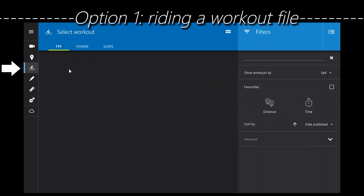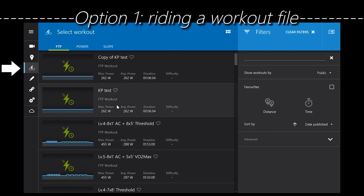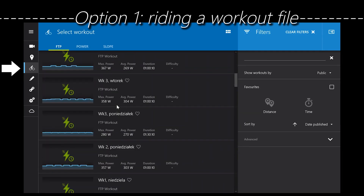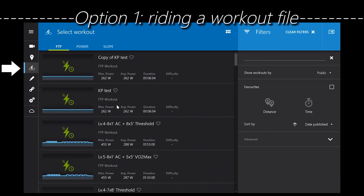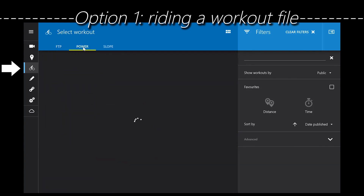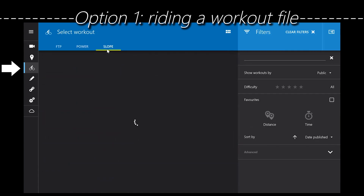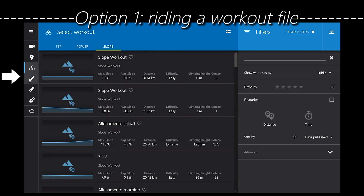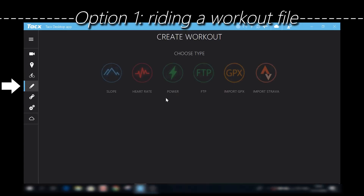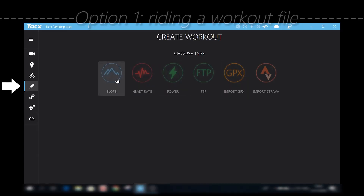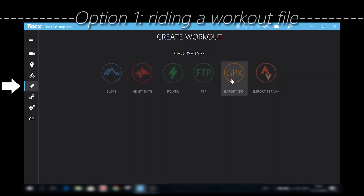The first option in the training software is to select a workout, which gives you a very basic screen of data. In my own database I have no workouts yet, but if you select public you'll see loads and loads of workouts from other people that you can select and train on. You can select an FTP workout, a power workout, or a slope workout. There's also the option to make your own workout — if you select the icon below the workout tab you can create your own on different types: slope, heart rate, power, FTP, import GPS, or import Strava.